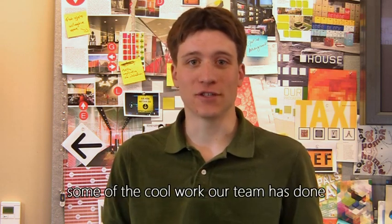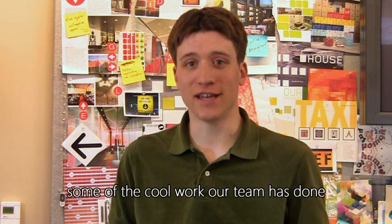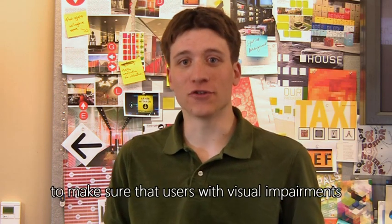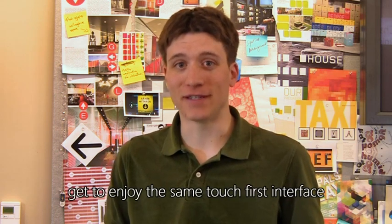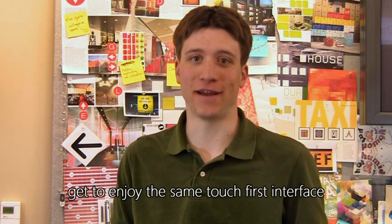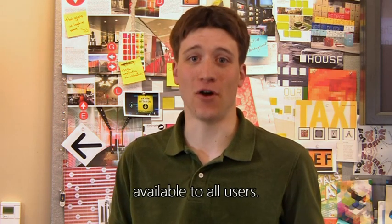Today, I'm going to show you some of the cool work our team has done to make sure that users with visual impairments get to enjoy the same touch-first interface available to all users.